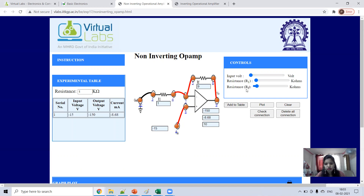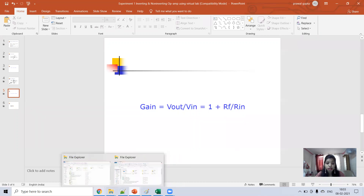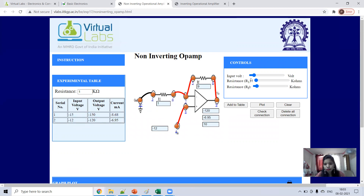Now you can vary the input. The output is 1 plus R_f over R_in: R_f is 9 and R_in is 1, so 1 plus 9 equals 10. Output will be input multiplied by 10, and since plus times plus is plus, if input is minus 15 the output is minus 150; if input is minus 12, output is minus 120. If you give a negative input you get a negative output; if you give a positive input you get a positive output.